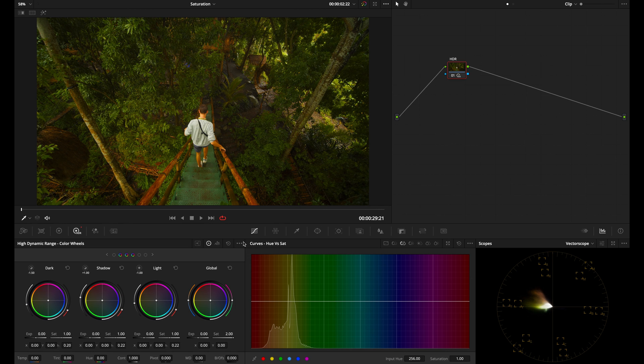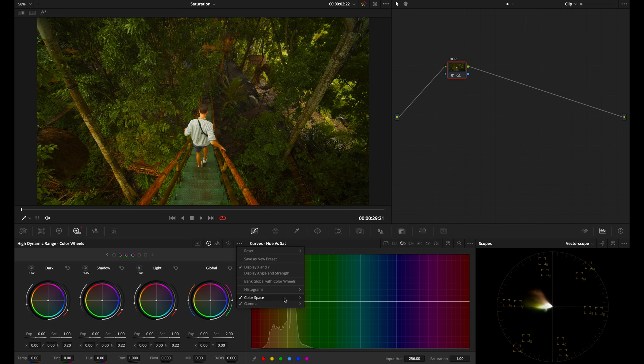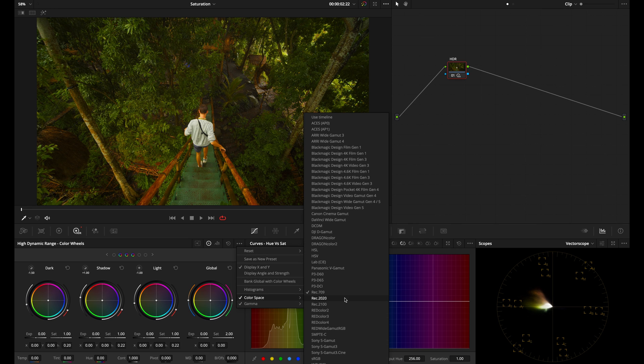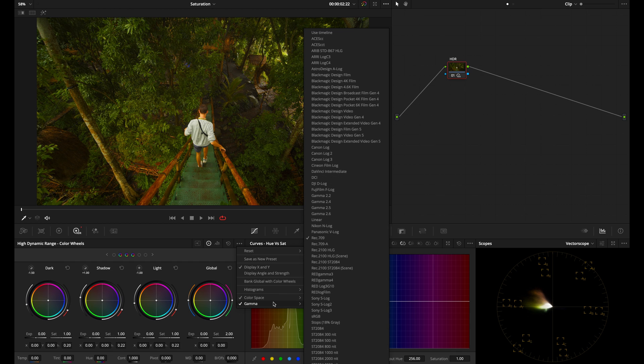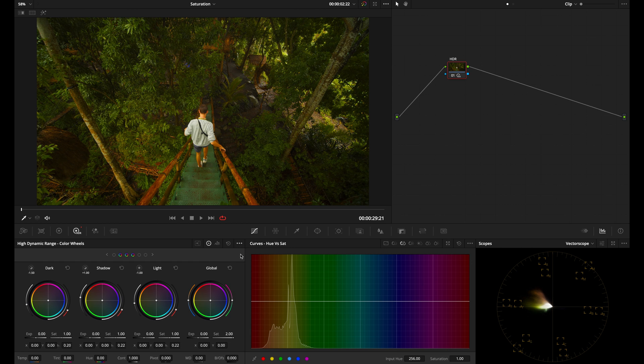But let's say for example, you shot on a Sony A7S III or A7S, whatever, you would go into your color space. You can choose Sony S-Gamut 3.Cine. And then for the Gamma, you can choose S-Log3, S-Log2, whatever you shot in. And the math and the algorithm behind these adjustments are just going to work much better.